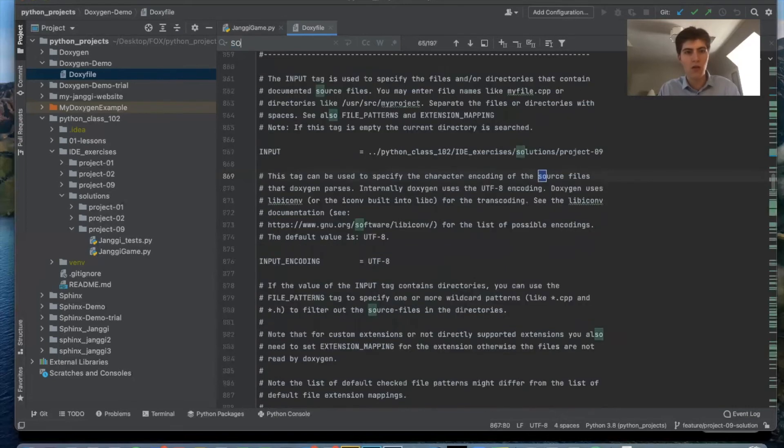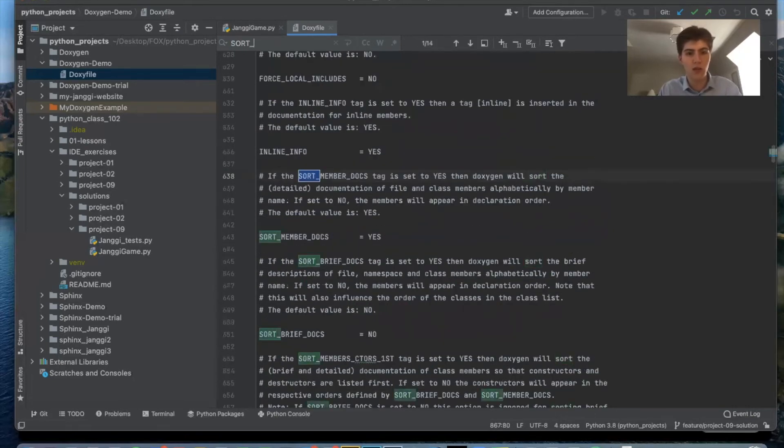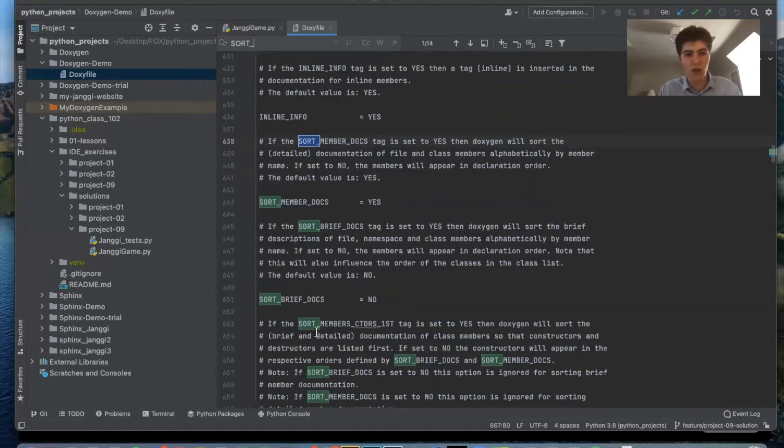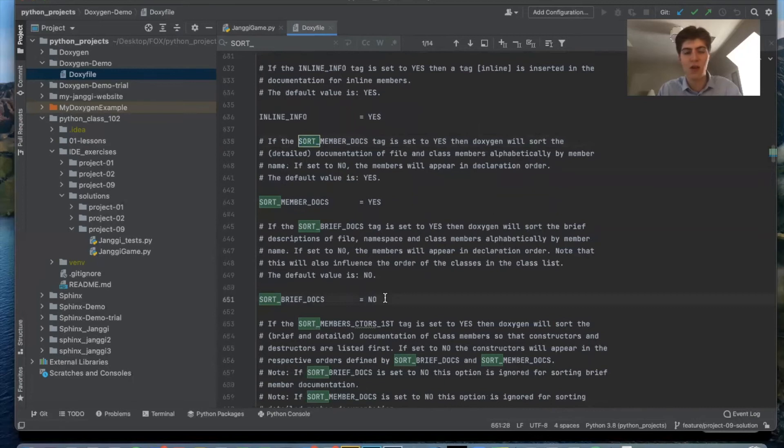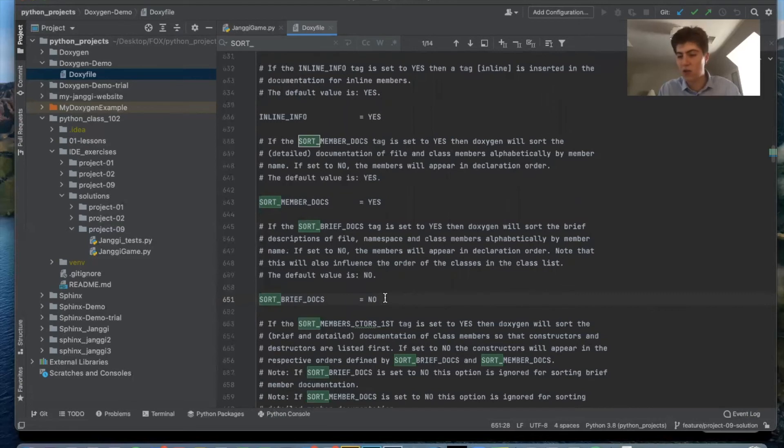There's a couple other ones you can do, sort brief doc. I like to leave it no so it leaves everything in the order that I declare it but if you change it to yes it can sort everything alphabetically, just a preference, totally optional.